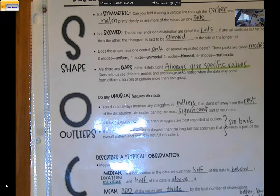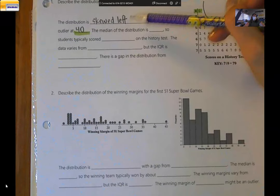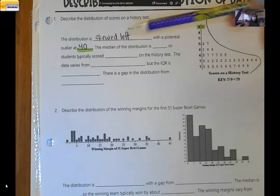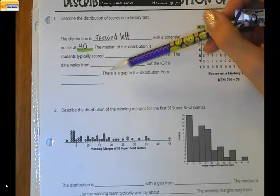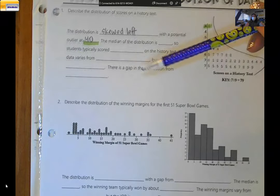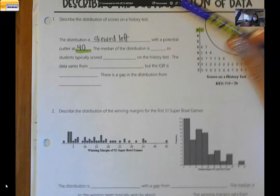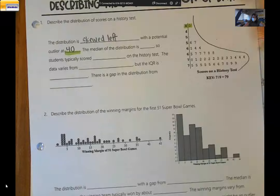As we go through these other distributions, it doesn't matter what order you go in. You don't have to do shape, outlier, center, spread in that exact order. You can do it in any order you like — just make sure that you hit all four elements. Okay, next up: the median of the distribution.